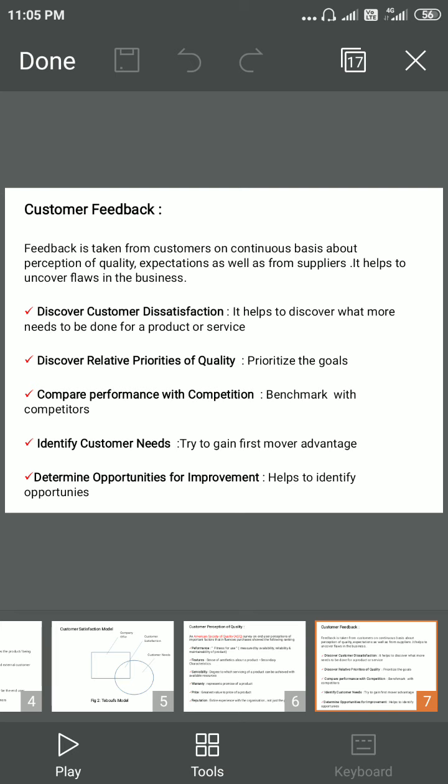Customer feedback is very important for a company because it will help the company to uncover the flaws in the business and also help the company go for continuous improvement. There are different parameters associated with customer feedback. The first is discovering customer dissatisfaction — if a company identifies the loopholes where the customer is dissatisfied about a particular aspect, then it can overcome that and develop a better product.